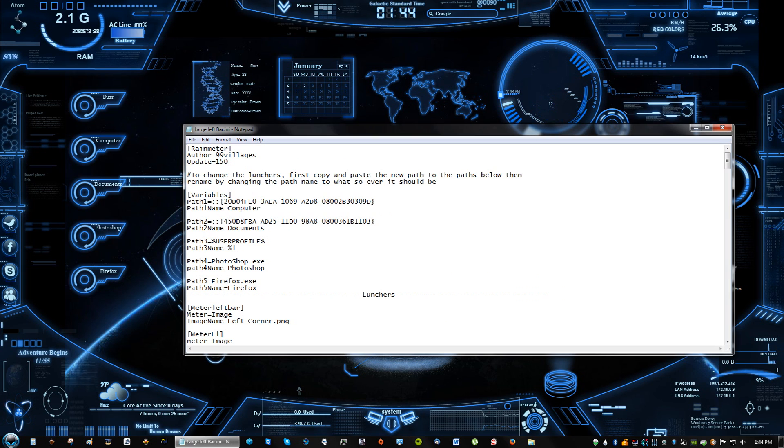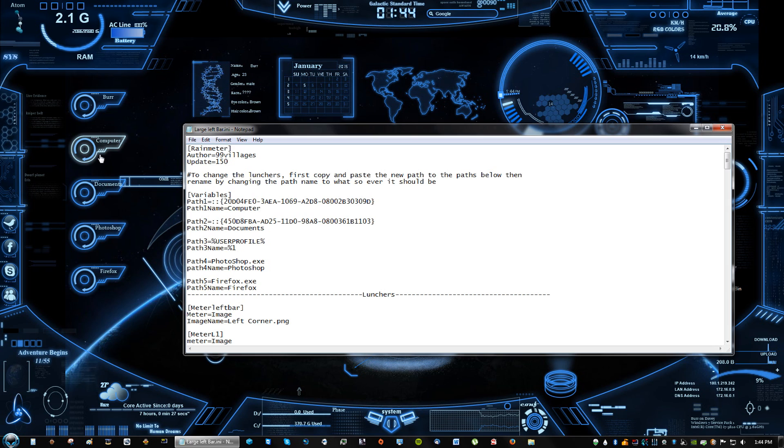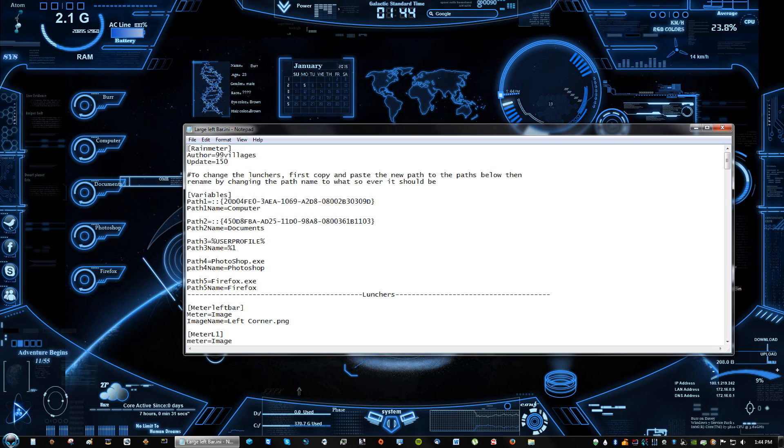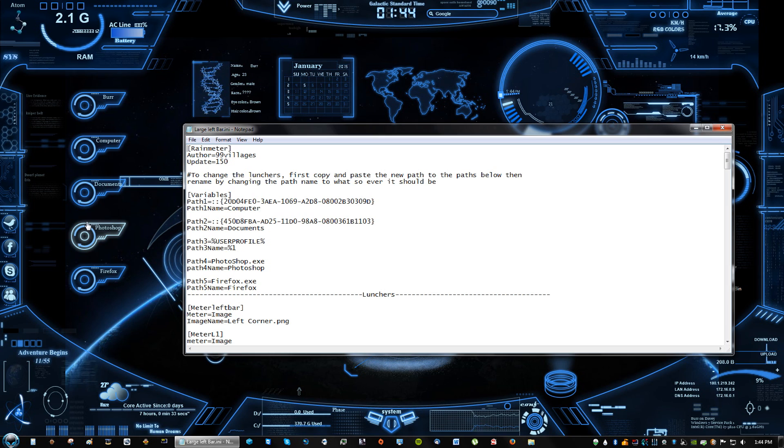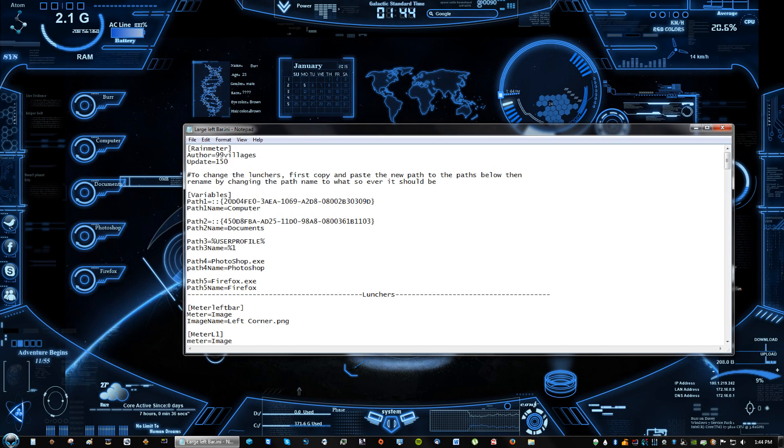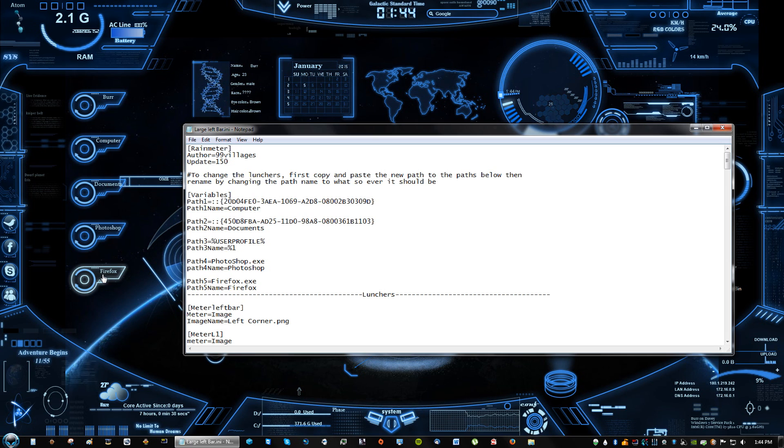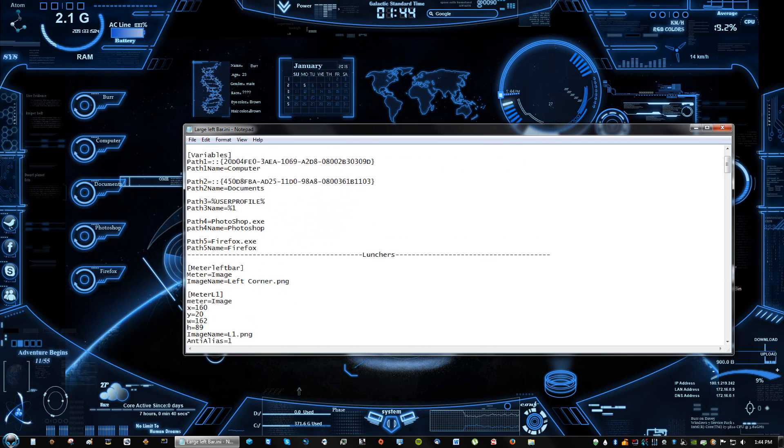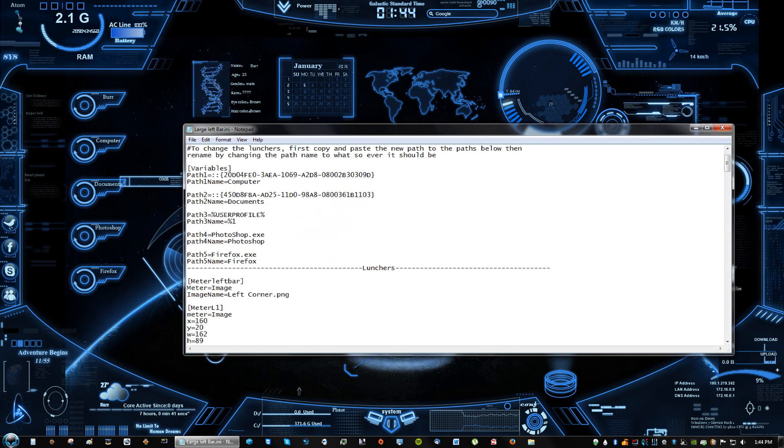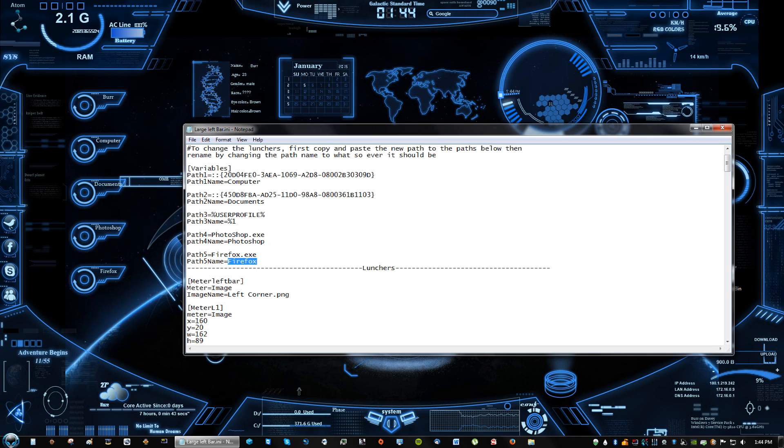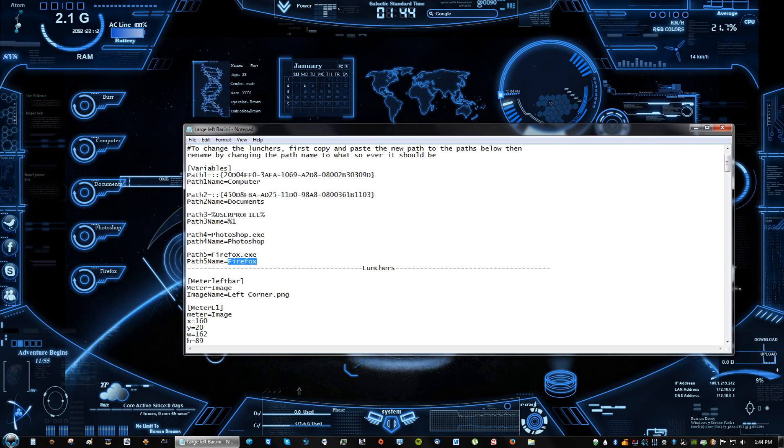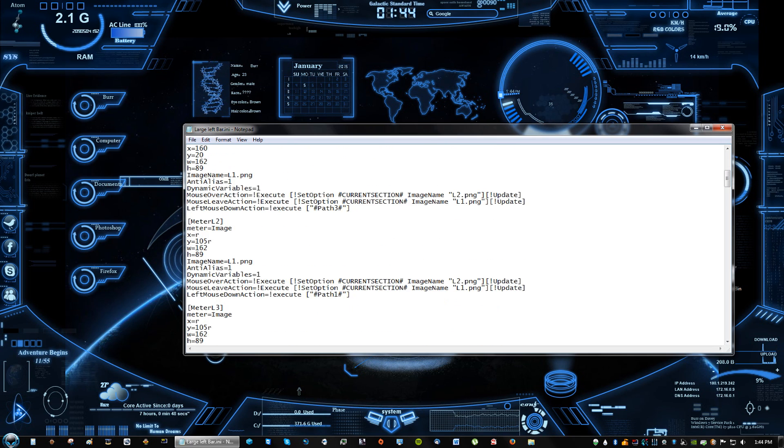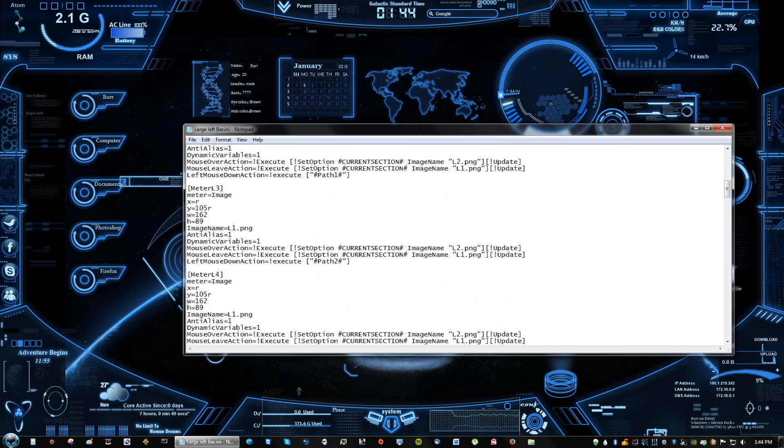Alright, so path 2 corresponds to computer, path 2 corresponds to documents, path 3 corresponds to Photoshop—no, path 4 corresponds to Photoshop, path 5 corresponds to Firefox. So here you can change the path name, but if you want to change where it opens to, let me see...